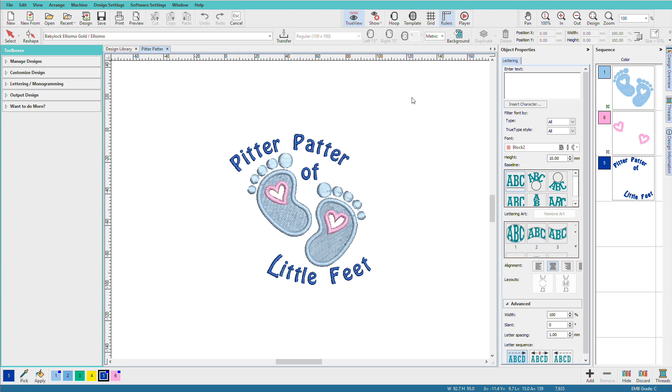Once you've customized or created a design, you'll need to save it to an EMB for future use and export it for your sewing machine. I'm Lynda Goodall and in this video we'll cover saving and exporting.